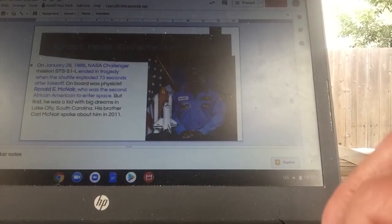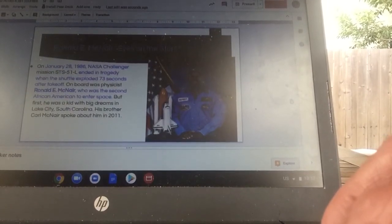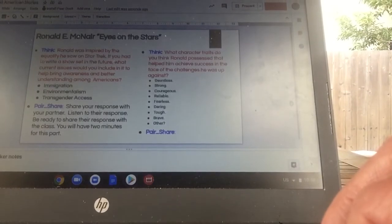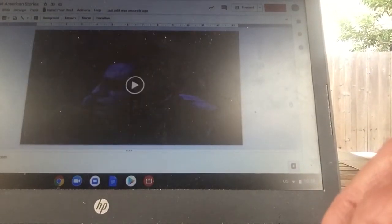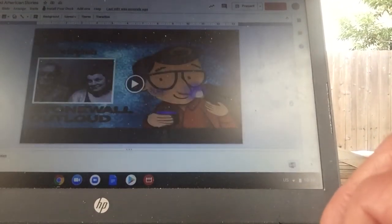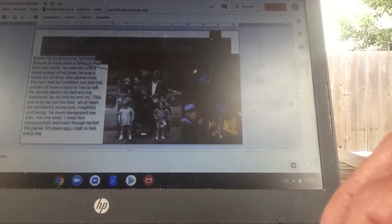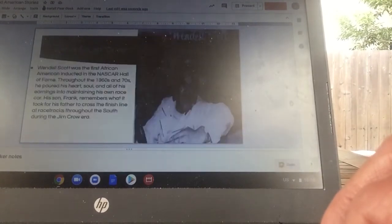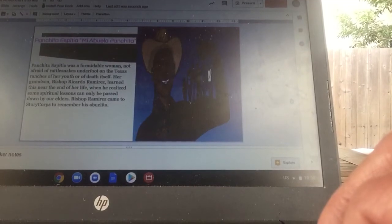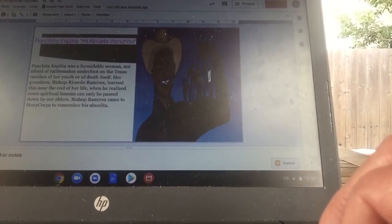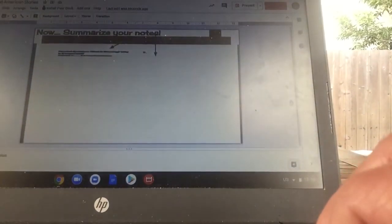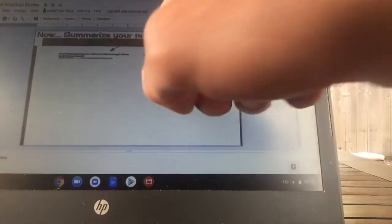Then we'll go into Ronald E. McNair after that — same basic piece. Kind of mentioned Star Trek, and I used some examples about Star Trek. Then Patrick Haggerty, Wendell Scott, and Panchita Espatia. For all those stories, you record in the notes and you'll summarize the notes.